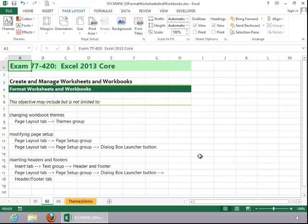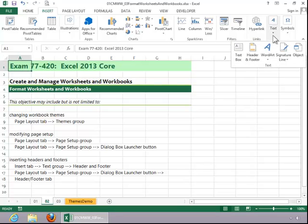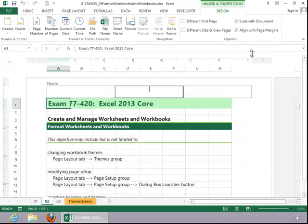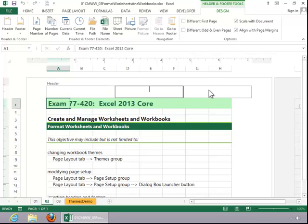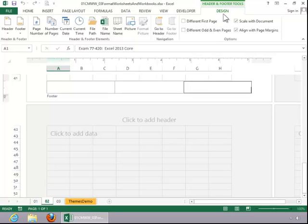To insert Headers and Footers, click on the Insert tab, and then click on Header and Footer in the Text group. Here you can see the different portions of the Header. If you click Go to Footer, it moves you to the Footer for the worksheet.